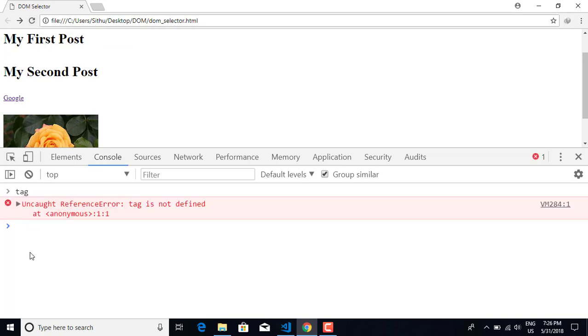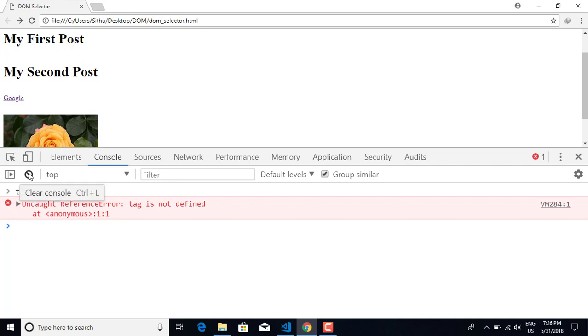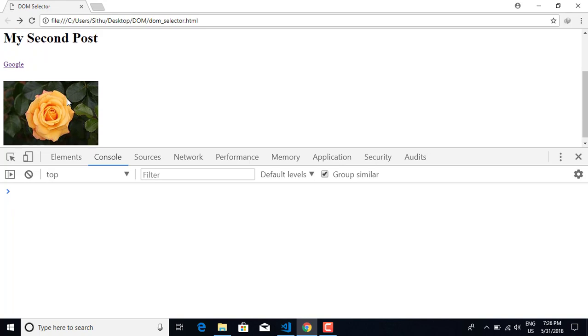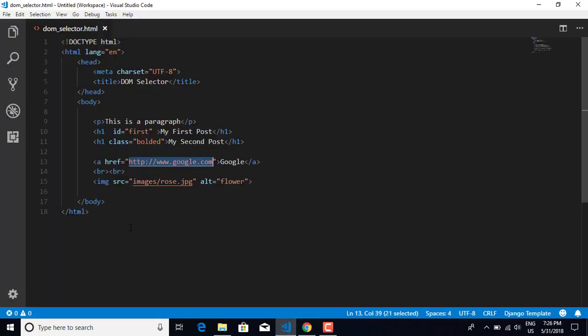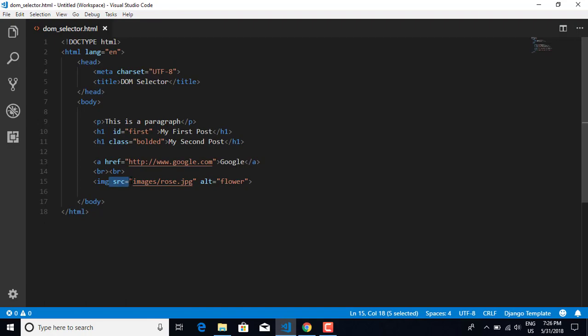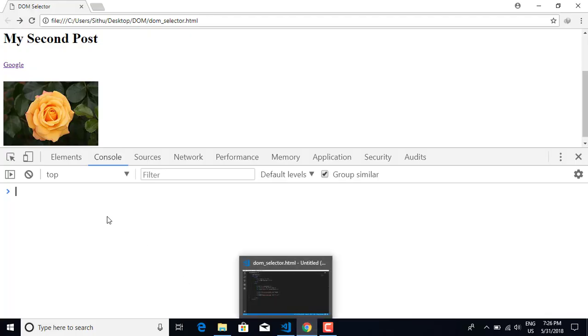We will refresh the browser. The image source will be defined.